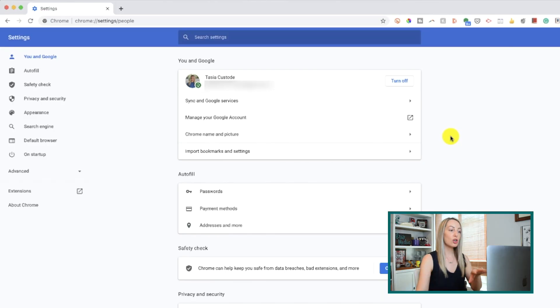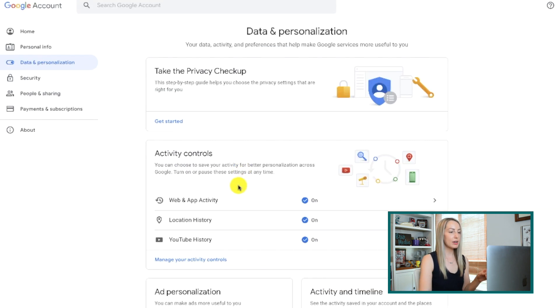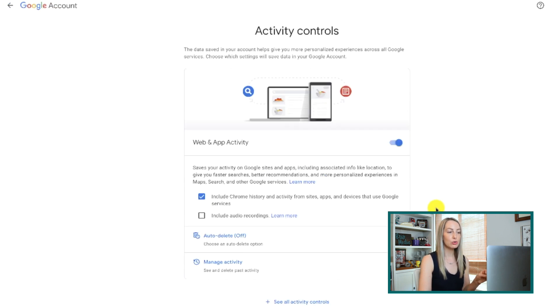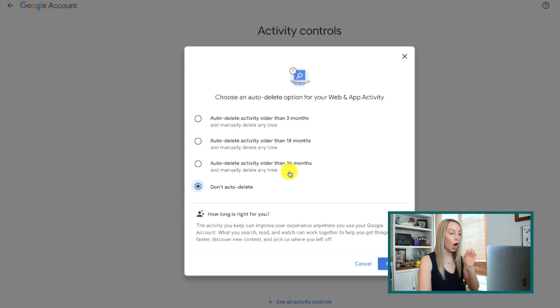Now that you've cleared your browser data, we can move onto number 2 on the list, and that's auto-delete your browser data. Basically, you can choose how long you want to keep your web and app activity. So again, from your settings, click on Manage Your Google Account. This will open a new tab, and from here, just select Manage Your Data and Personalization — you can also click it from the left-hand side. Now here under Web and App Activity, click the arrow to open some more controls. Here you can choose an auto-delete option, select how often you want to delete your activity, and any data older than that will be automatically deleted from your entire Google account on an ongoing basis.